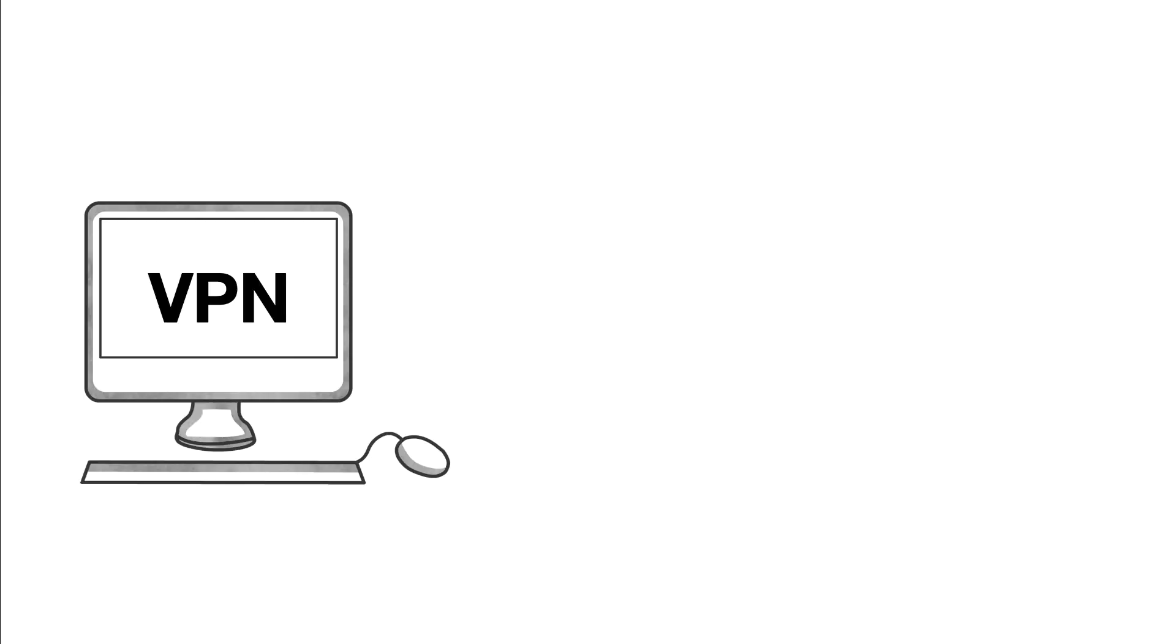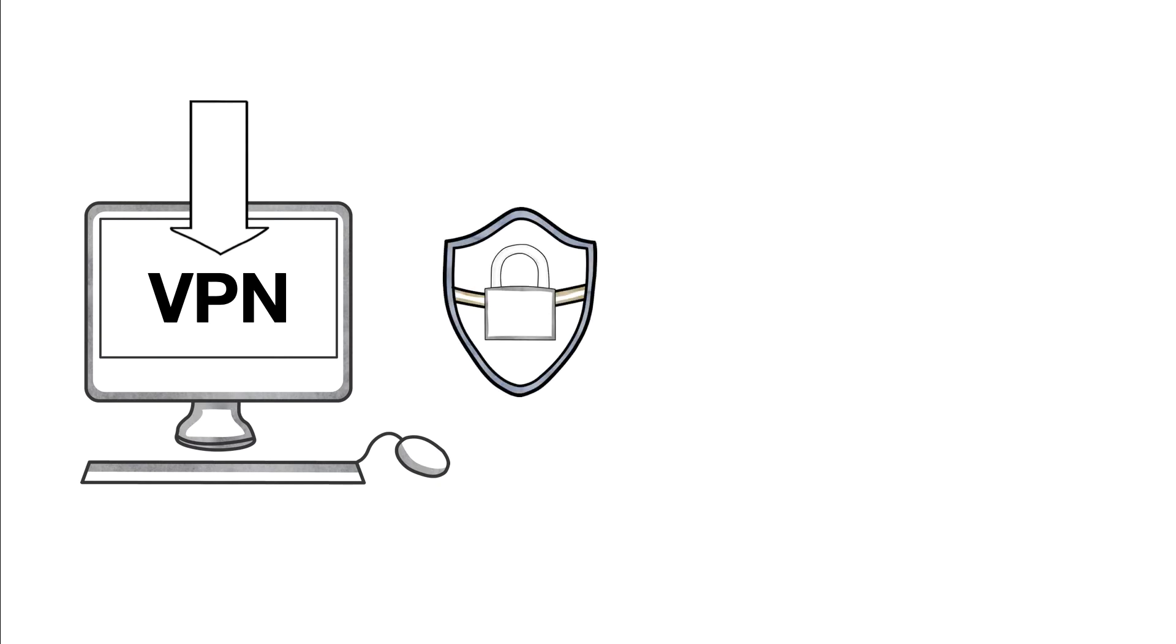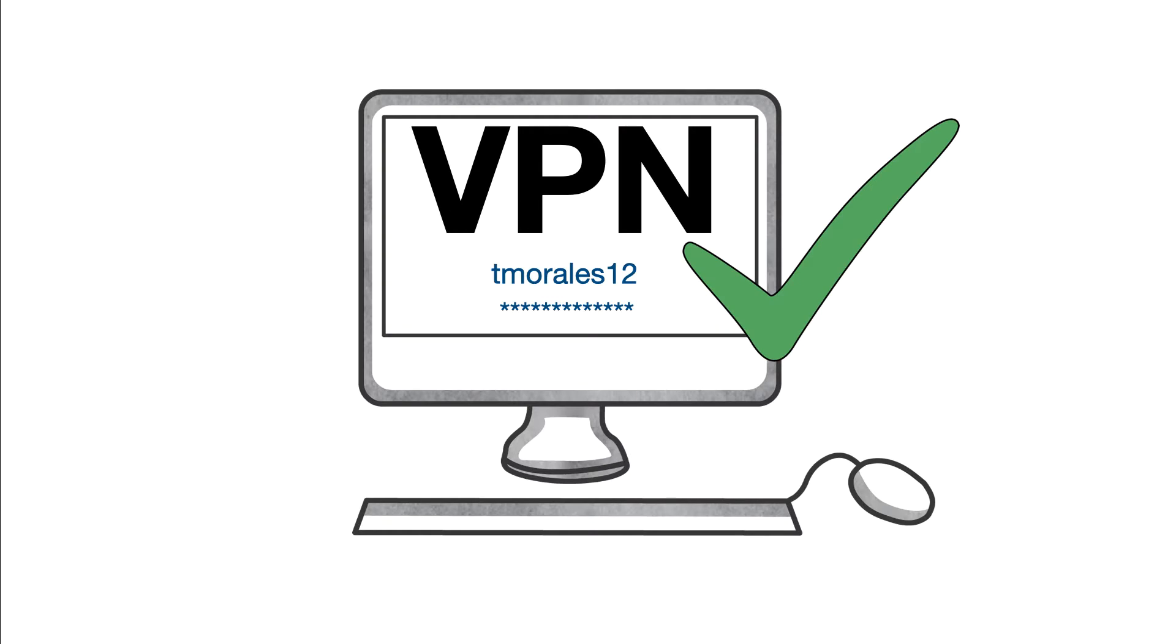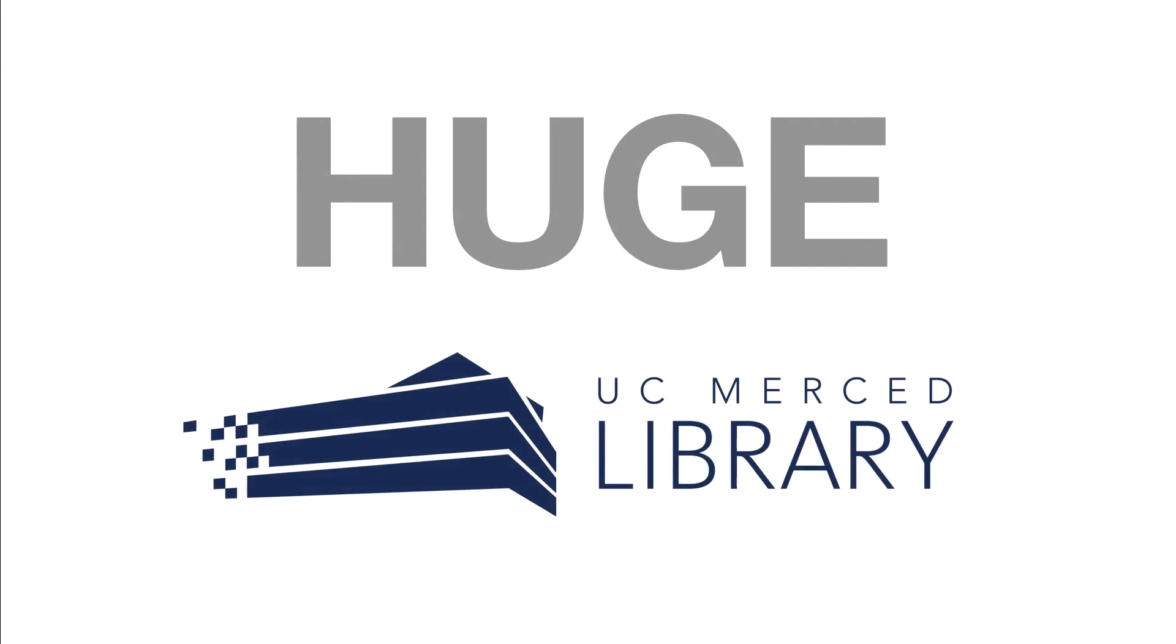When you connect to the VPN, you are establishing a secure connection between your computer and the UC Merced network. With this authentication, you will have access to a huge number of information resources purchased and subscribed to for your use.